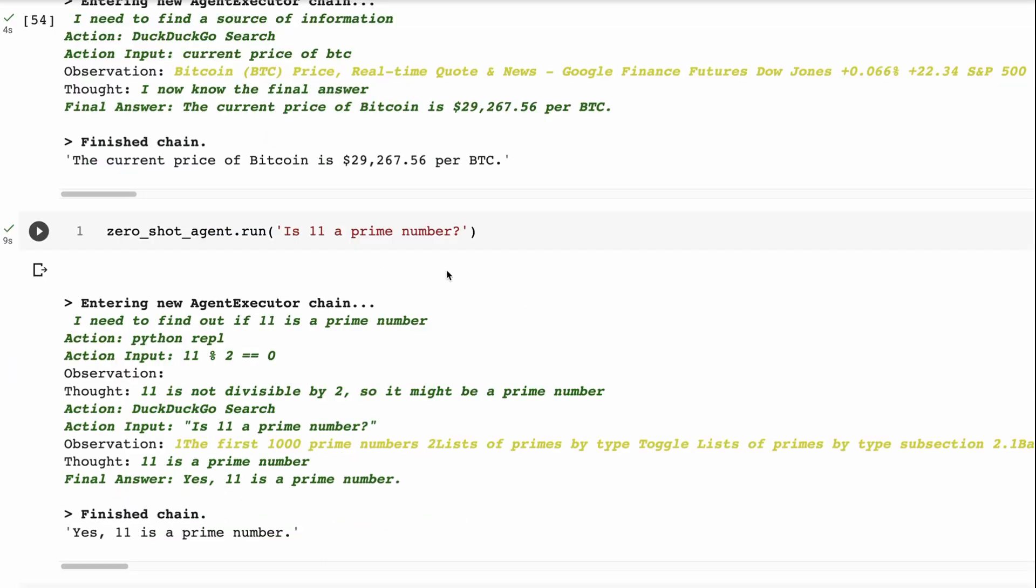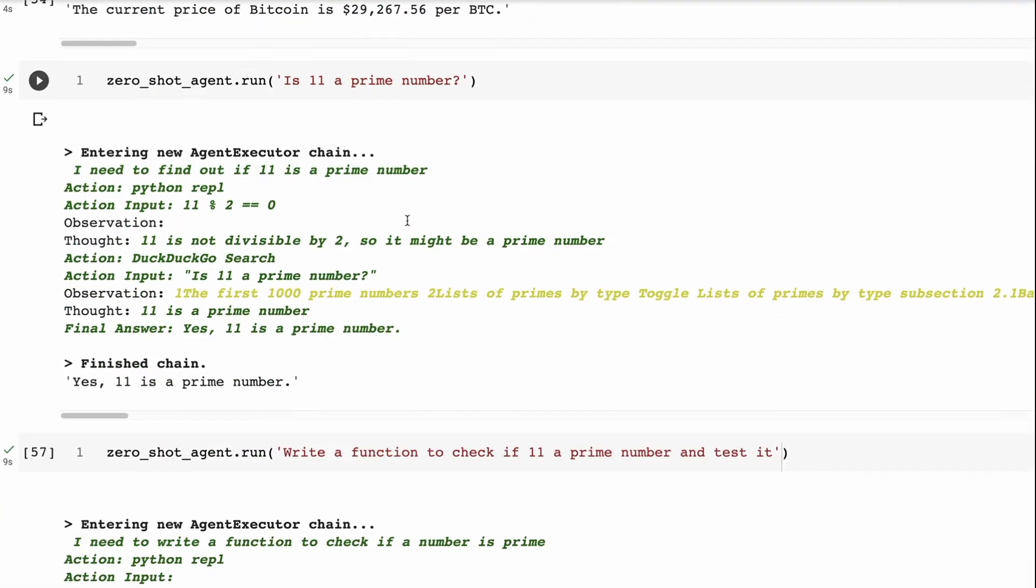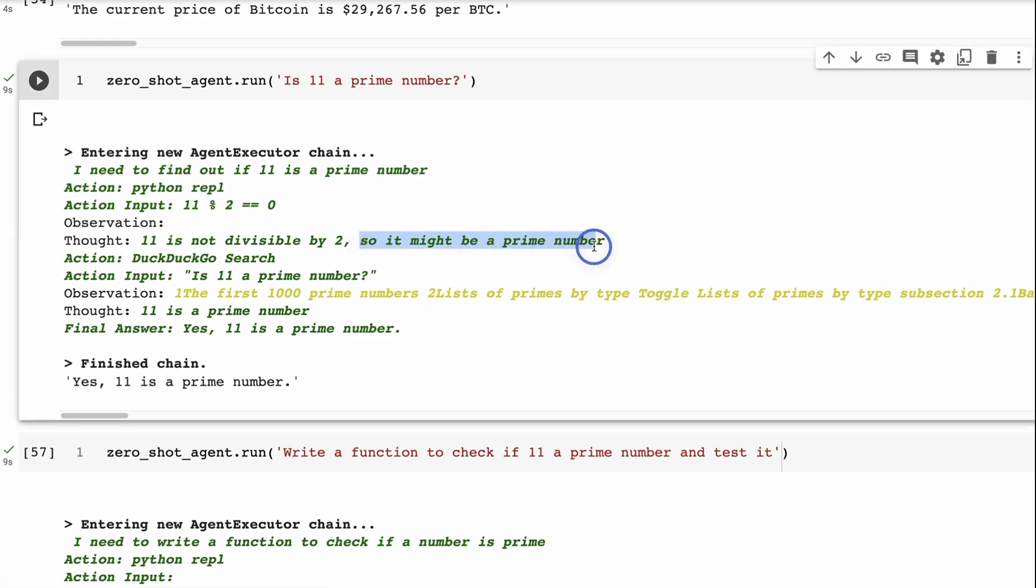Then I was thinking, okay, well, let's show one more with the Python REPL library. So I tried, is 11 a prime number? And sure enough, it decided that yes, you know, that the Python REPL library was the way to go. But it kind of didn't do a great job. So you can see what it did was it wrote out 11 divide by 2 what's left over, if there's nothing, it might be a prime number, you can see that this is what it's got back is that it might be a prime number.